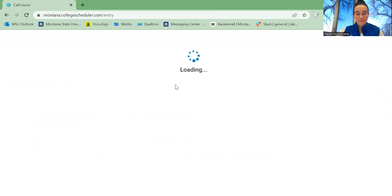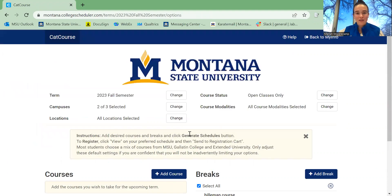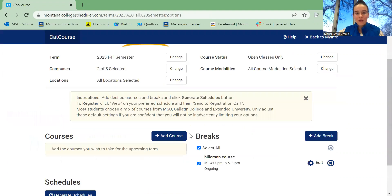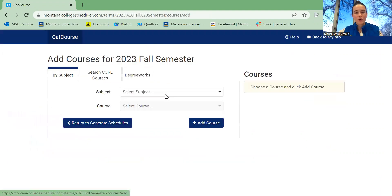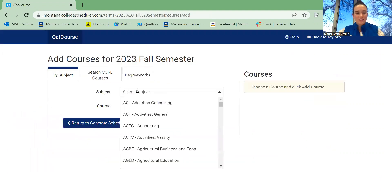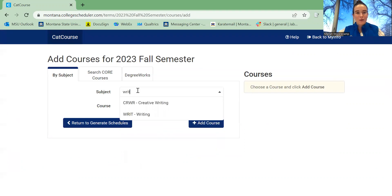Once you are on this page, you are going to add the course that you're looking for. For this example, I'm going to add Writ 101.